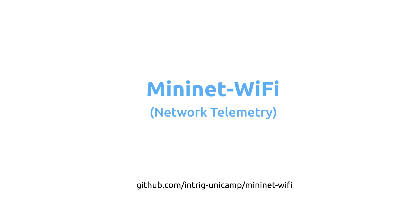Hello, in this video I will talk about network telemetry. I will show you how some network data can be obtained using Mininet Wi-Fi.